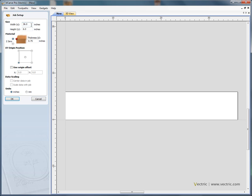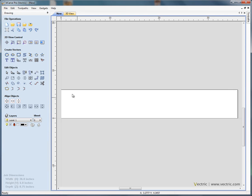We'll make the blank 36 inches by 6 inches, 3 quarter inch thick material, Z0 on the surface and the X0, Y0 origin in the bottom left hand corner. Click OK. There's our blank piece of wood.